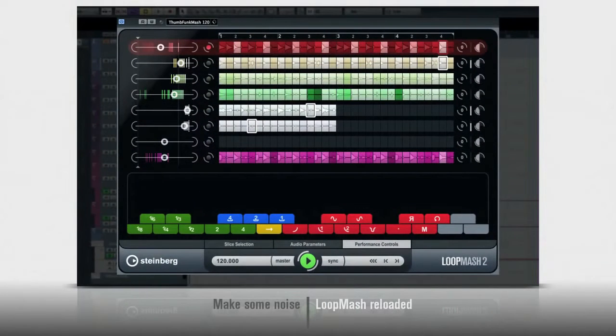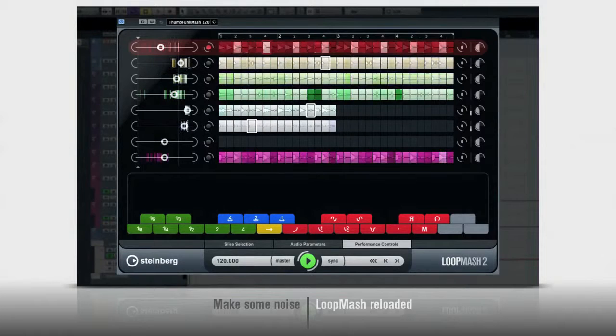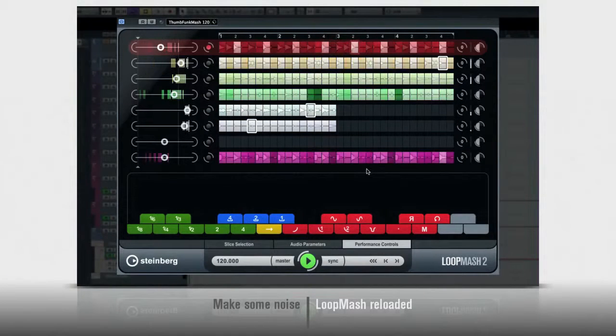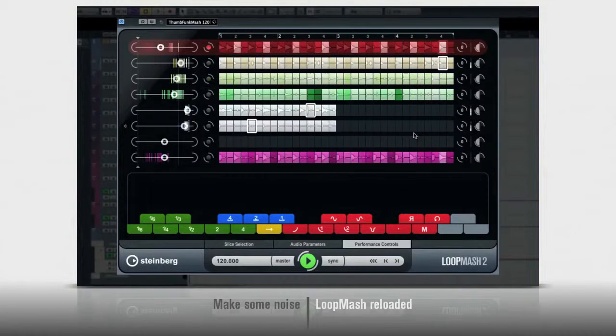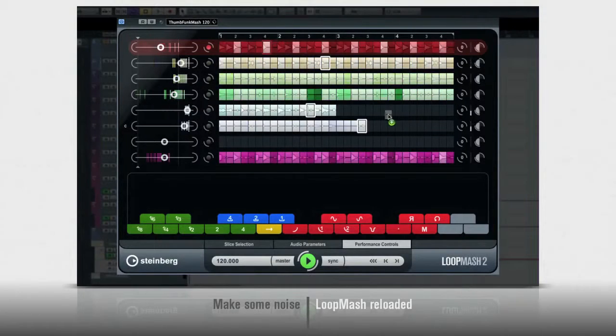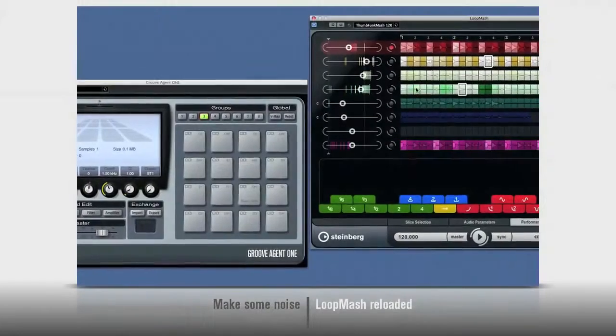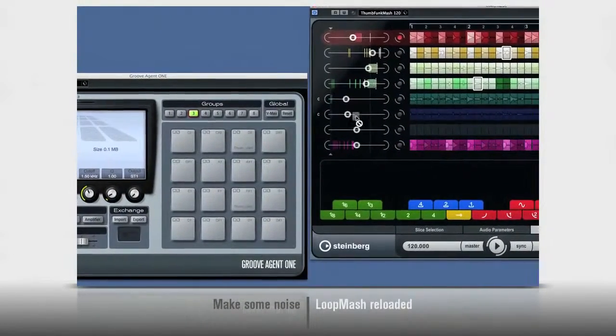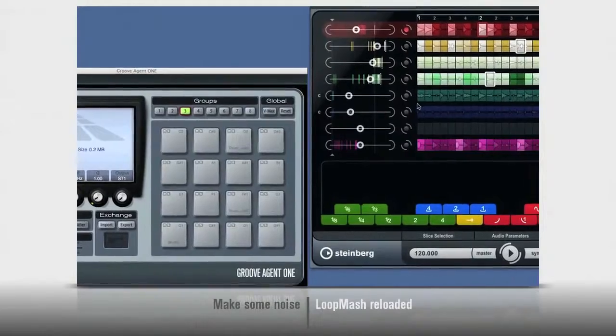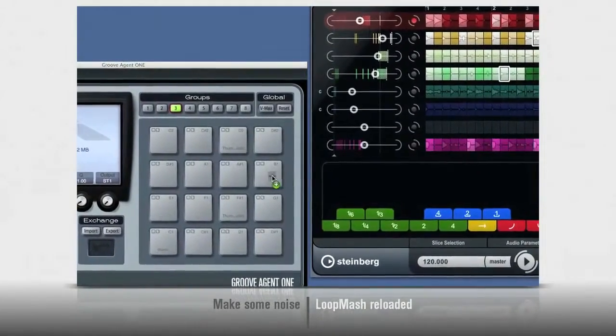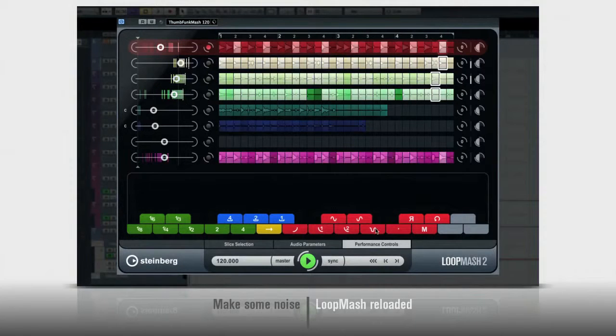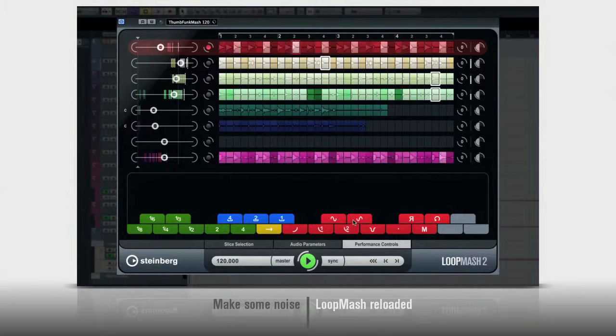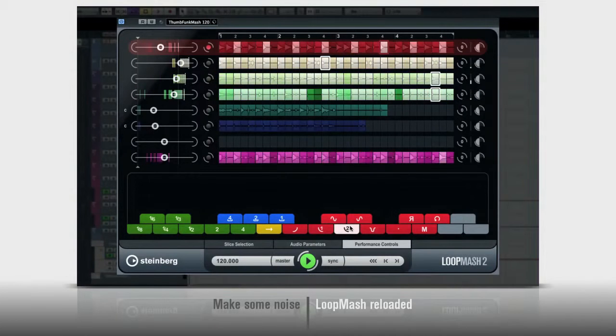But if your tastes run more to the club scene, you'll have a lot to do with Loop Mash 2. You now get slice-level editing, drag-and-drop loop construction, drag-and-drop compatibility with Groove Agent 1, but best of all, 24 awesome performance controllers for stutters, back spins, table stops, and more.